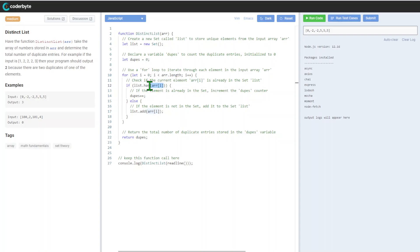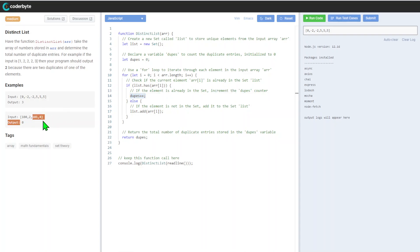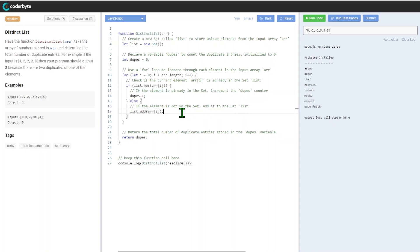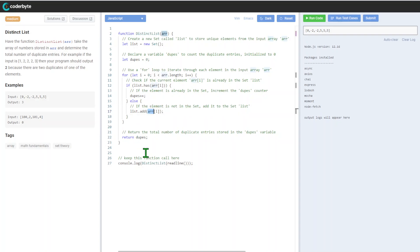The idea is to check if the element is already in the Set using the has function. If the element is already there, we'll increment our counter since that's what we're tracking. If not, we add this element to the Set.